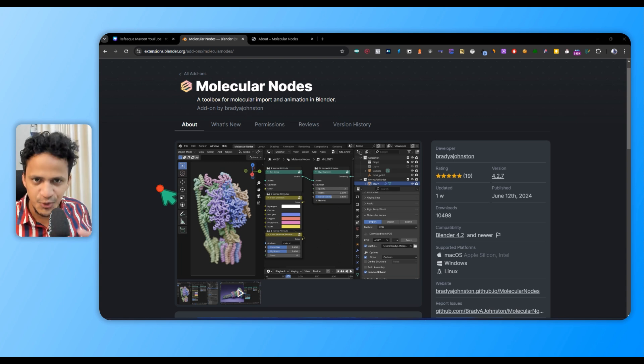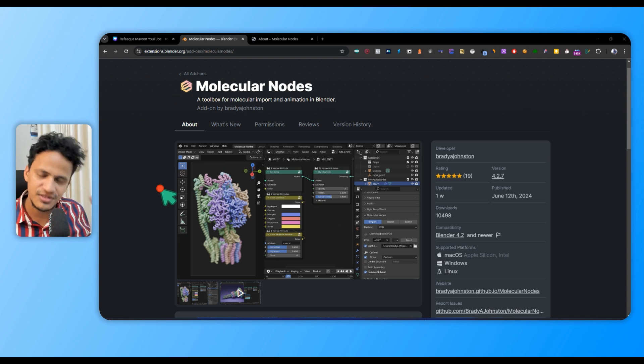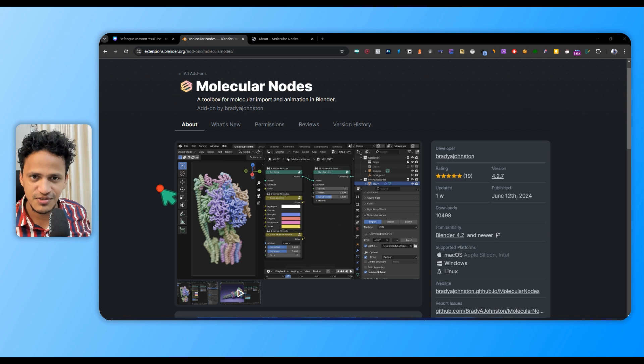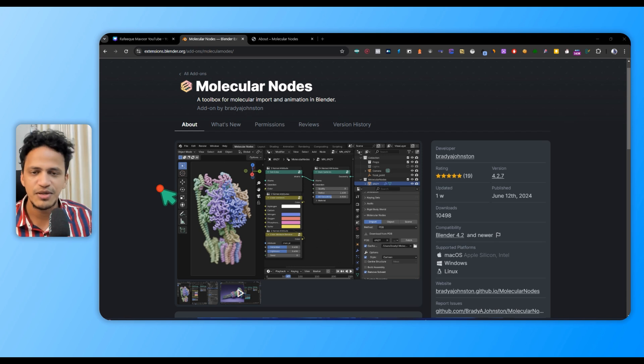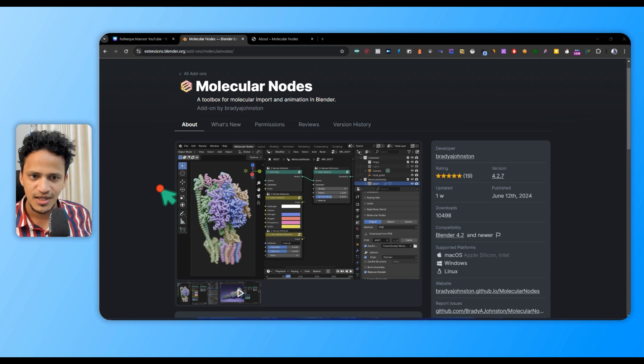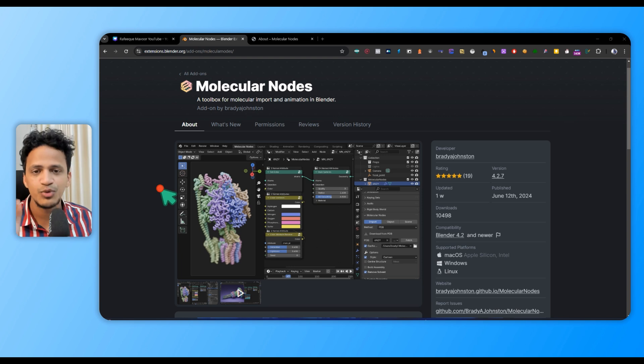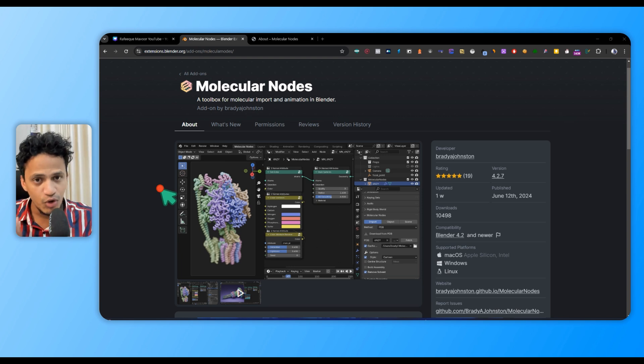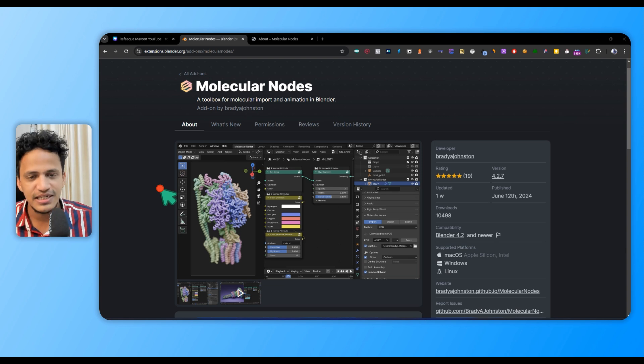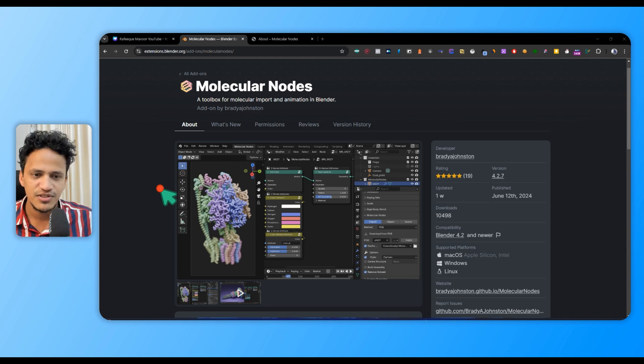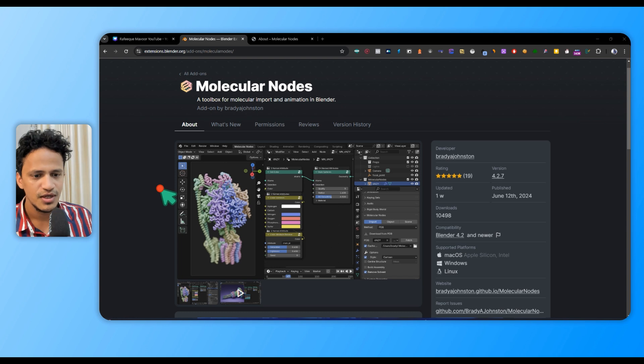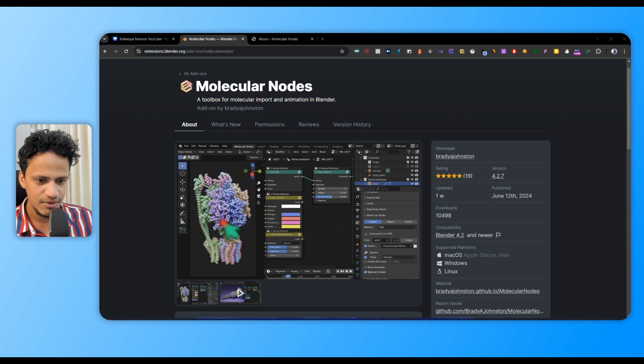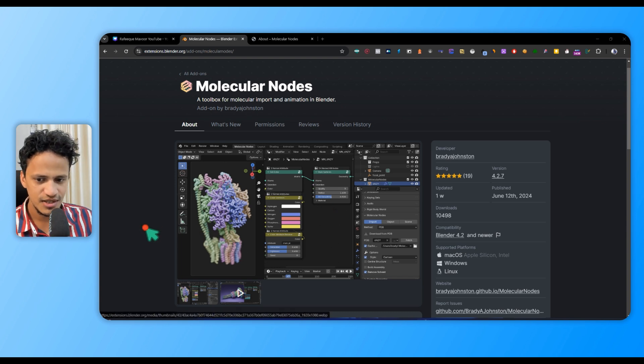This means Blender becomes a fully-fledged scientific visualization studio for structural biologists, and we can also import chemical structures. Let's learn how to install Molecular Nodes in Blender. We'll have more tutorials coming on all the details of this powerful and free add-on.